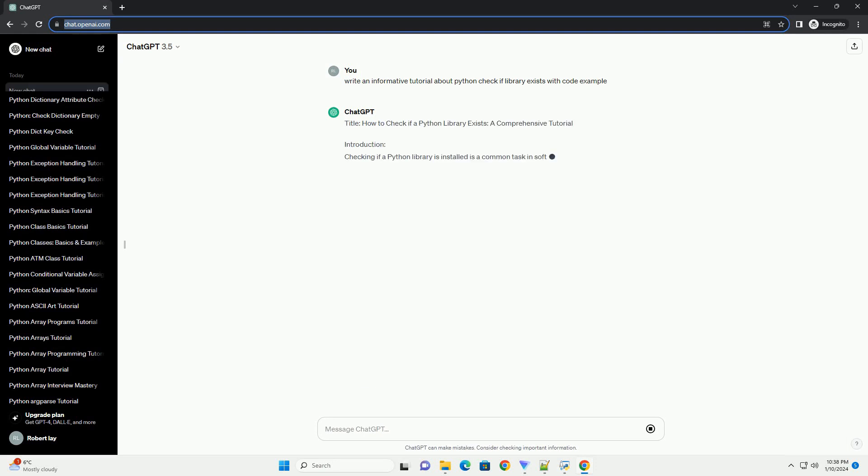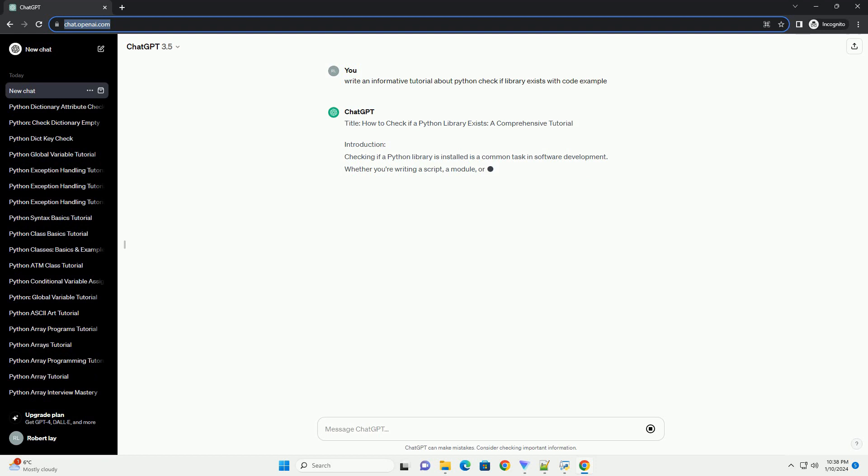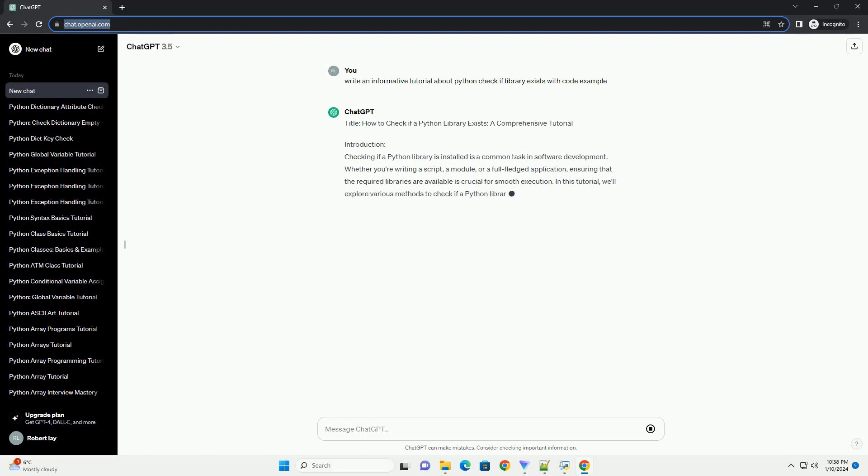Title: How to Check if a Python Library Exists, a Comprehensive Tutorial.